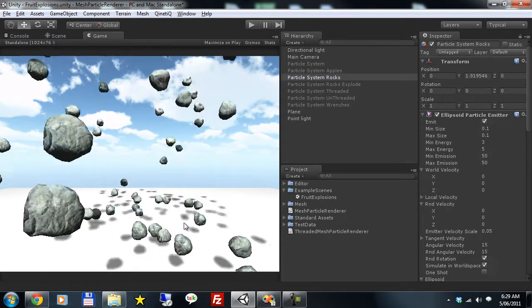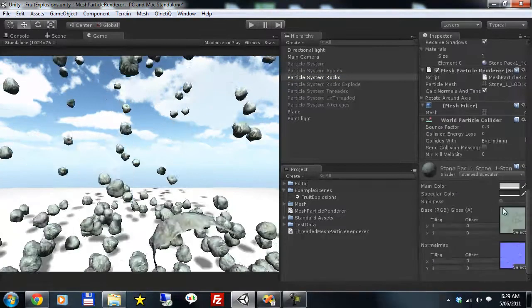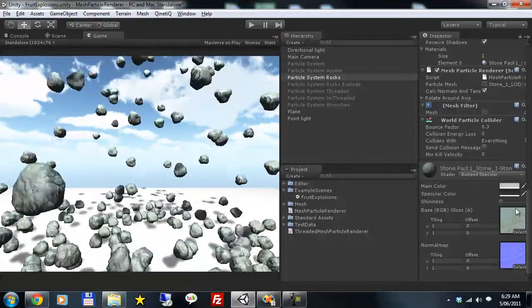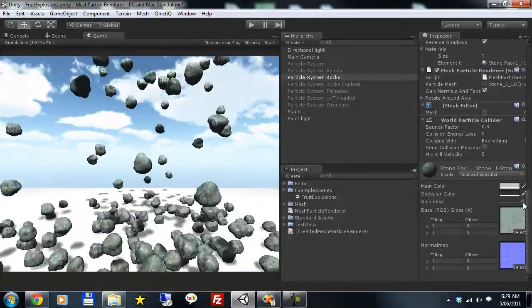These rocks are using a normal map material, the standard bump specular. You'll see all properties work as per normal.